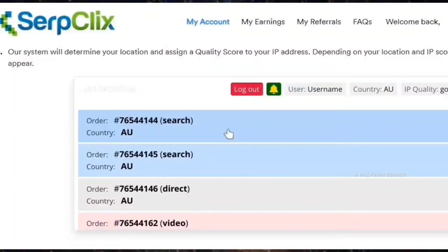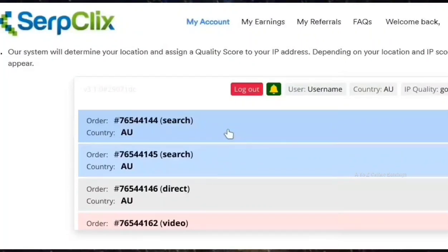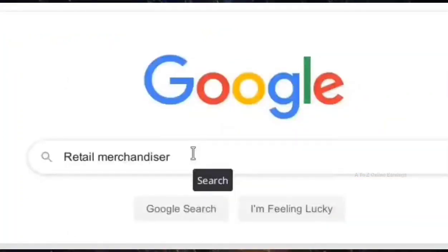Once you log in, a new tab will open in the browser where you can find the list of sites you need to visit. The number of sites SerpClix offers you to visit will depend on your IP location. Click on any site available in the list. The moment you click on a site, the keyword for that site will be automatically copied to your clipboard, and the Google search page will open in a new tab. Paste the keyword into the Google search box and click on the search button.